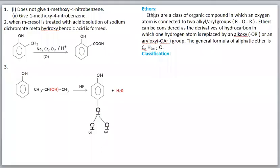In this video on Chemistry Unit 11 - Hydroxy Compounds and Ethers, we will cover the introduction of ethers, classification of ethers, and nomenclature of ethers.